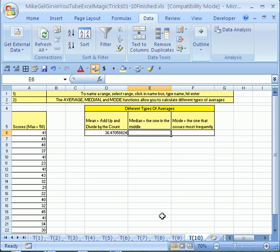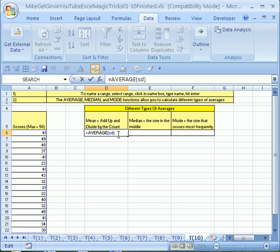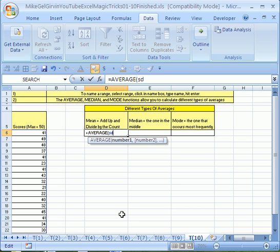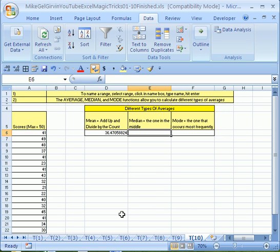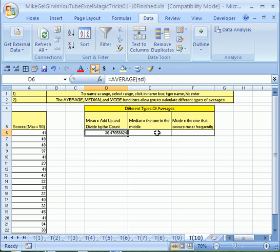Notice another thing there. We didn't type that last closed parentheses. If it's a simple function with just one argument, you can leave it off. I'm going to hit tab. If I go back there and look, you can see it put it in there for us. That's Excel being polite. The average score is 36.